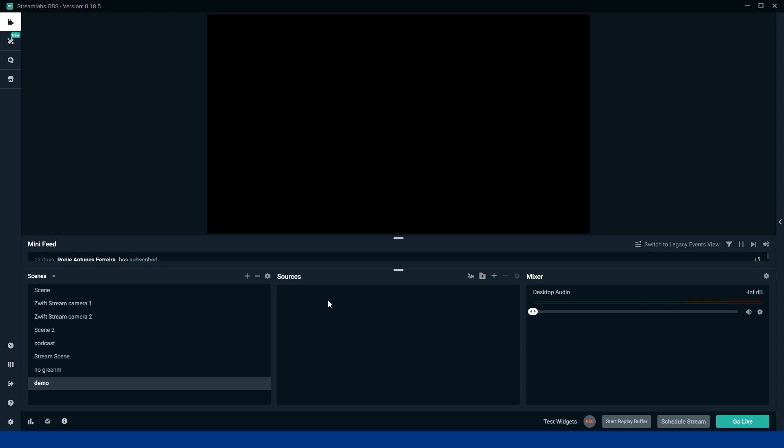From there you can add sources. Now this is where you need to add the likes of Zwift or your webcam or your audio input or whatever it is. Overlays. Whatever it is you want to add to that scene so people can see that on the stream.